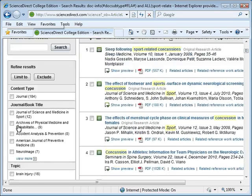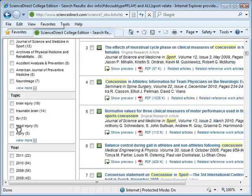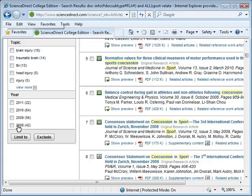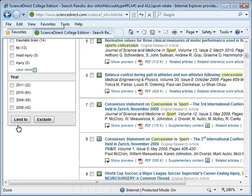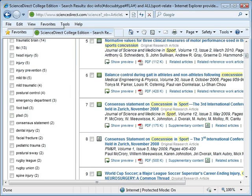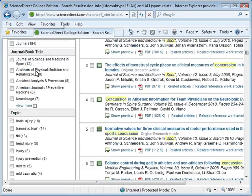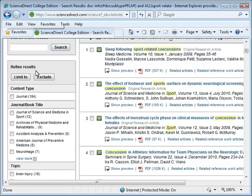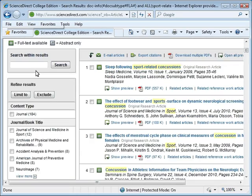Another way to limit your search results in ScienceDirect is by topic. To view all available topics, we will click on the plus sign next to View More. The number next to the topic indicates the number of articles available on the particular topic. At this point, I am not going to further limit my search results.